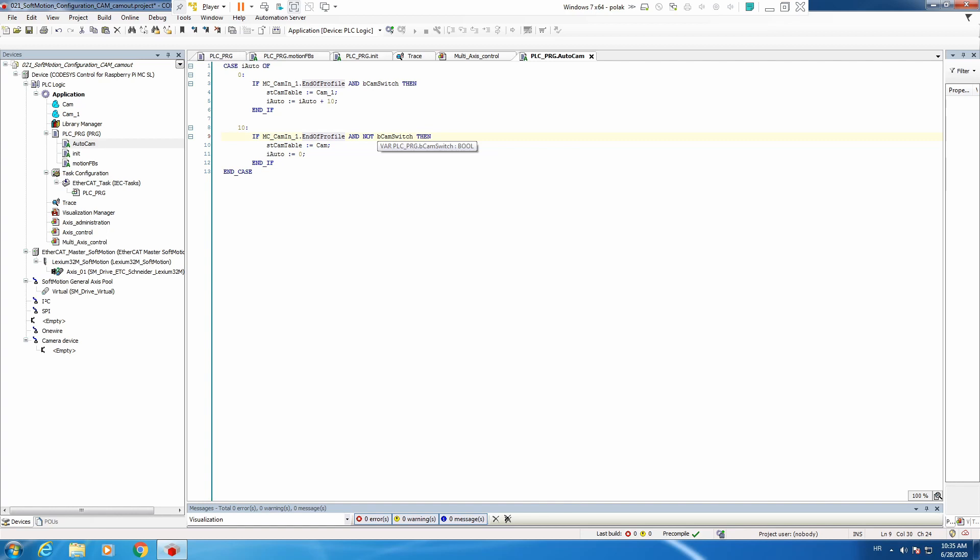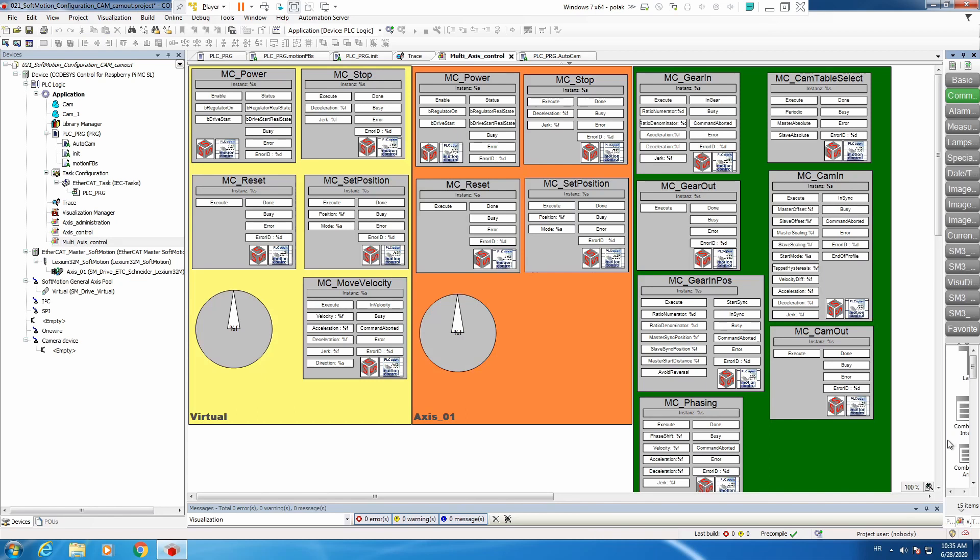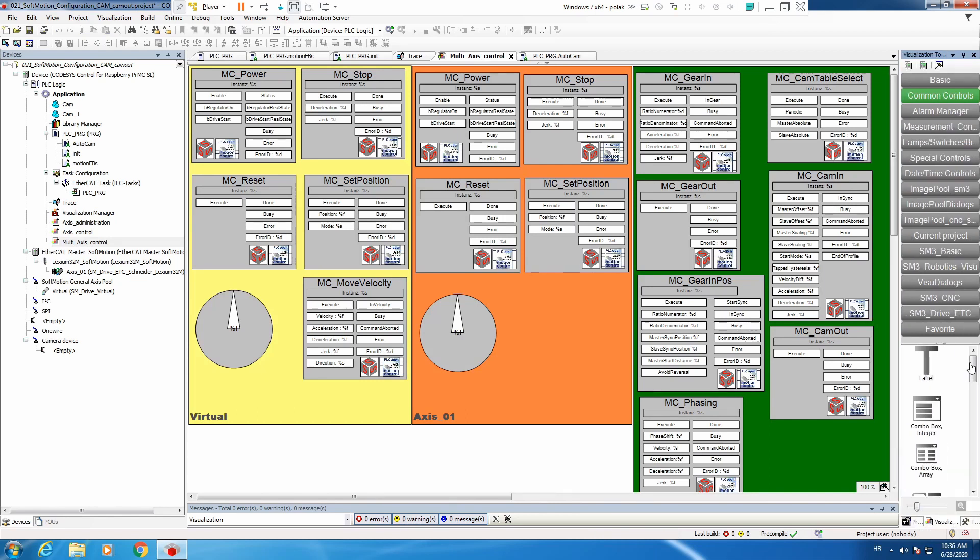Now what we need to do is go to our visualization and add one button to simulate this switch.